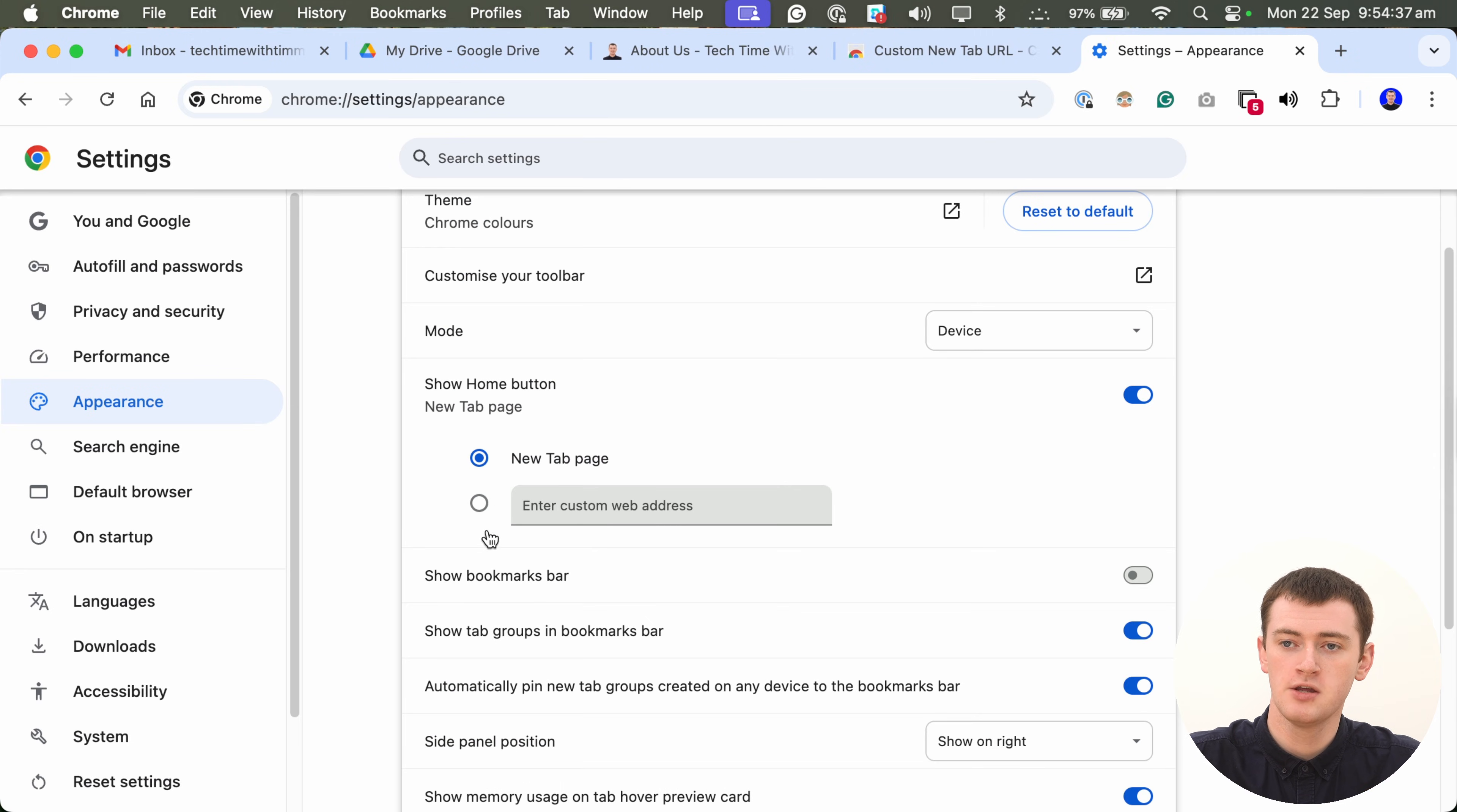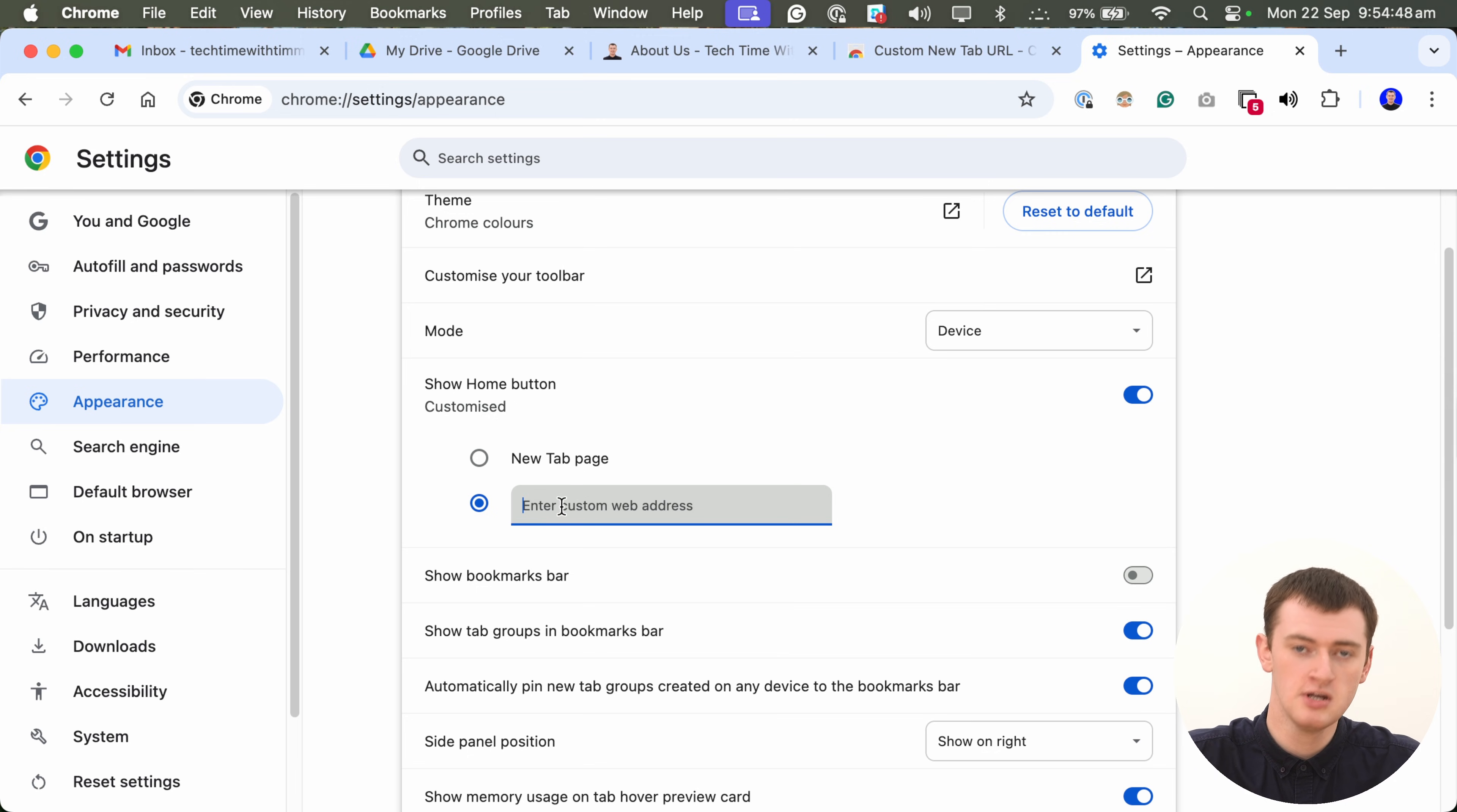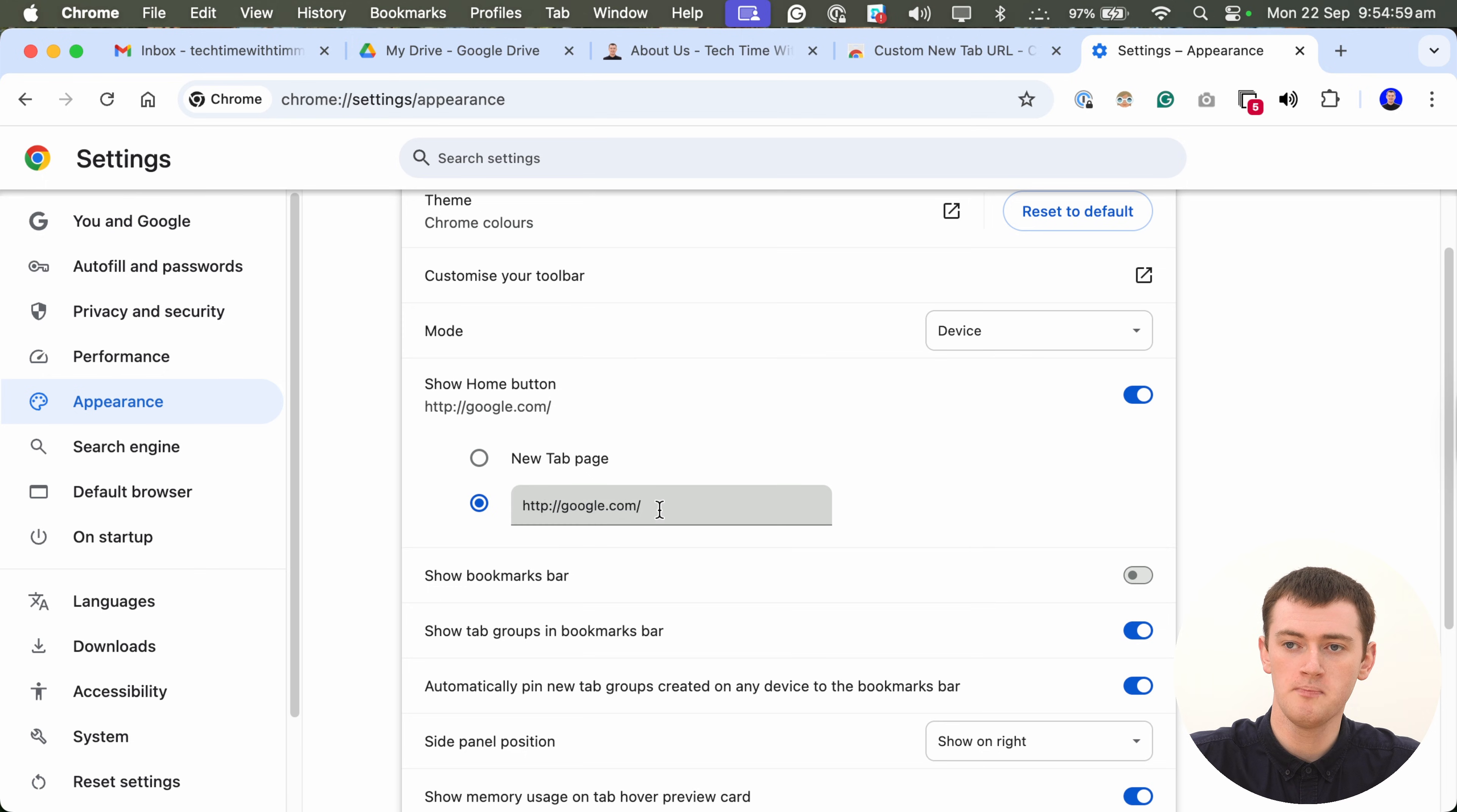But you can click here to set it to Custom Web Address. And if there's something in there that you don't want, you'll delete that. But then you just type any web address you want in here. So, if you wanted to make it Google.com, you'd type that. And now, whenever you click the Home button, it'll take you to Google.com.